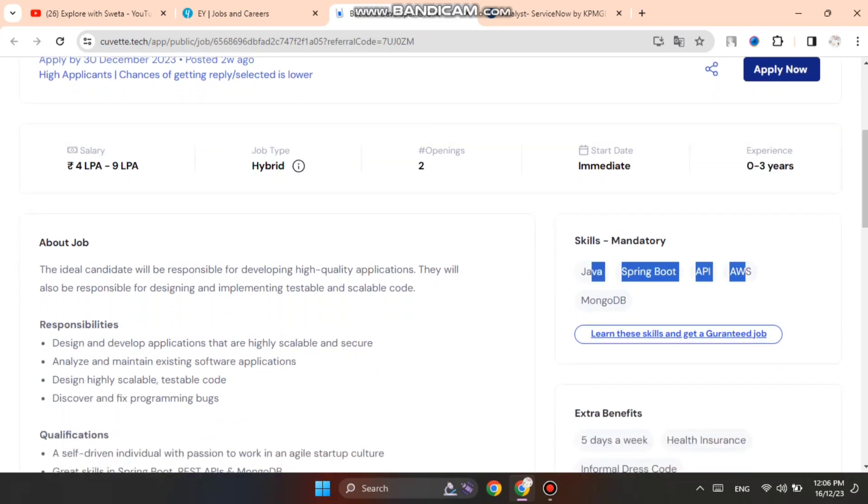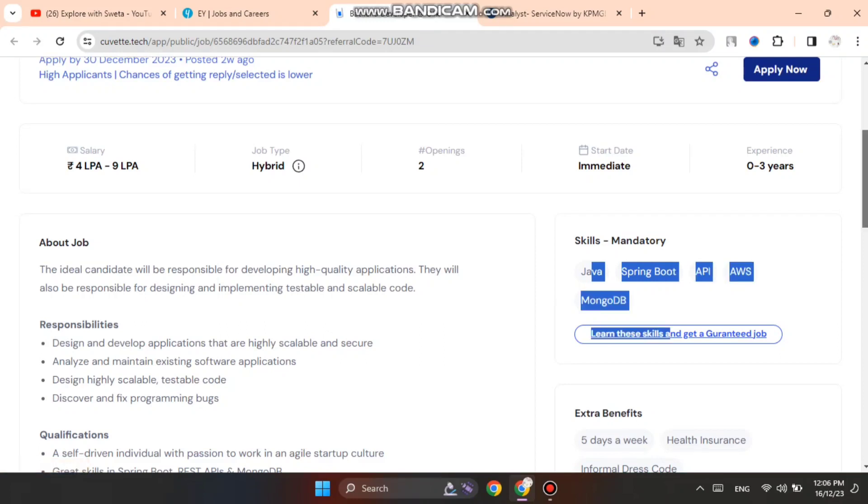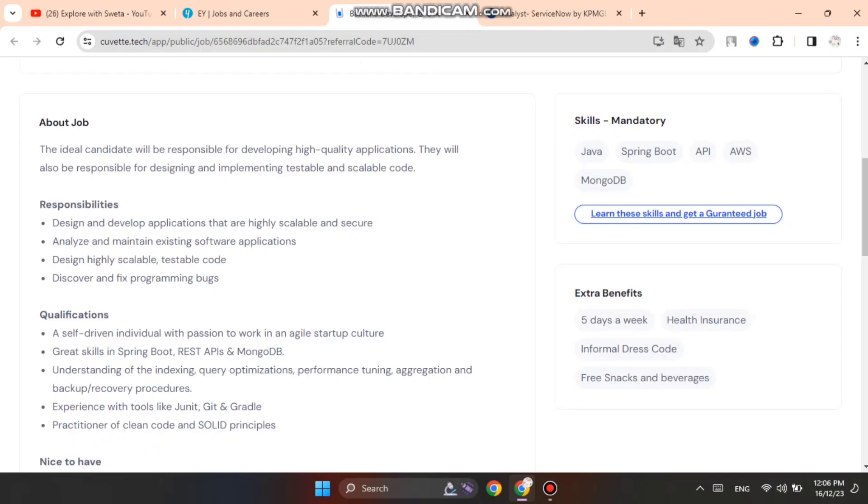In the skills you can see Java, Spring Boot, API, AWS, MongoDB. And here is the basic job description with qualifications you can see here.